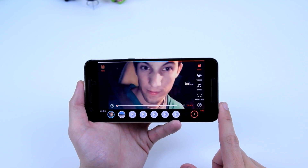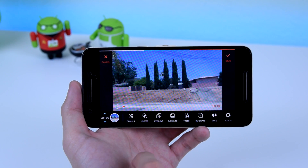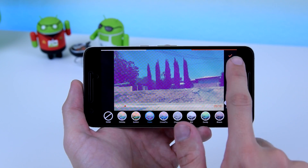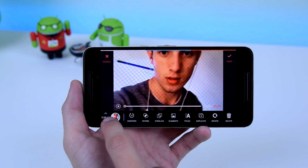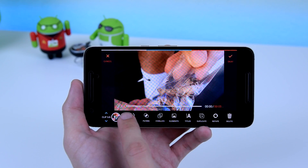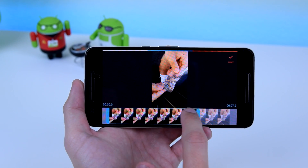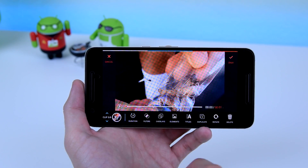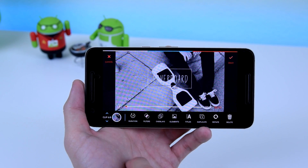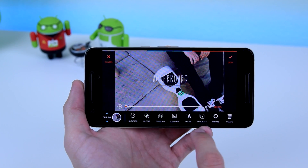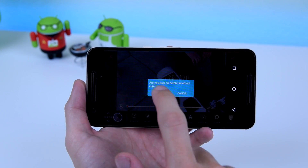Firstly, you can select on each clip to individually edit them. You can add filters, overlay an effect, maybe a cool animation such as a flying paper plane or a heart. Then you can add a title, which you can edit and write whatever you like, duplicate the clip, rotate it, or just delete it.